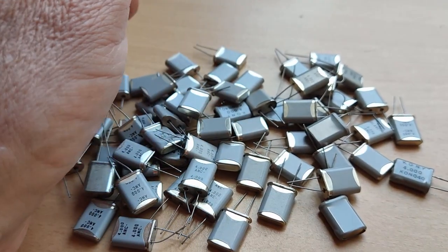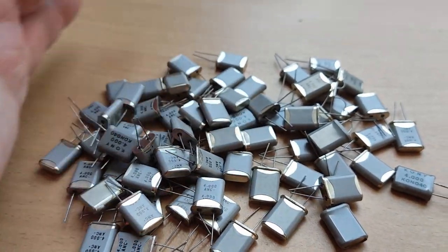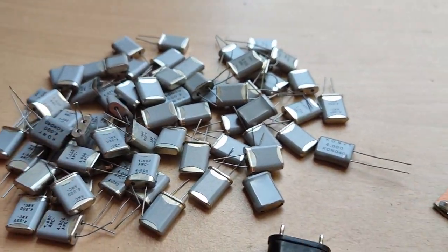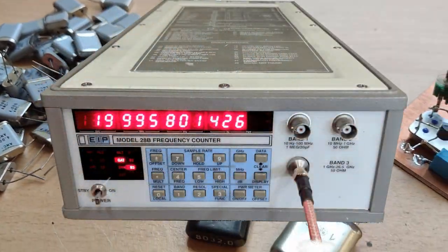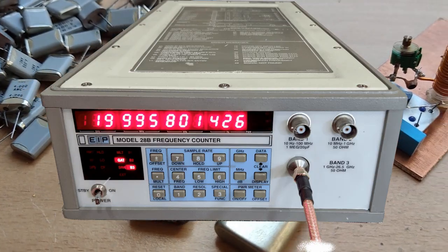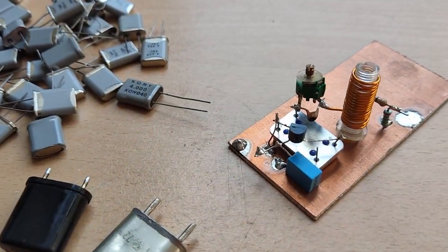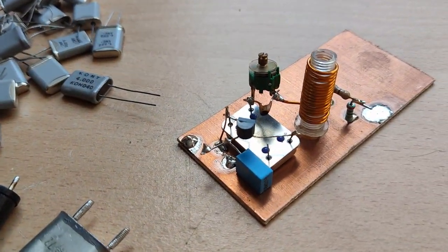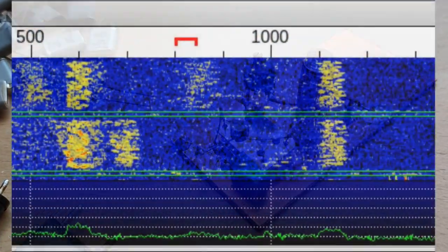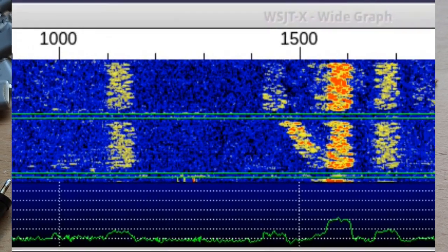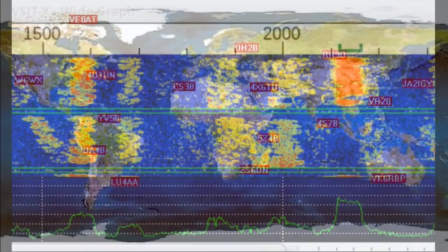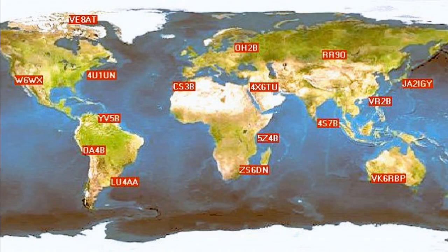The time that a crystal was precise and stable enough for frequency determination is a thing of the past since the digital modes. On the HF bands there are enough references to determine the frequency, but on higher frequencies that is more difficult.